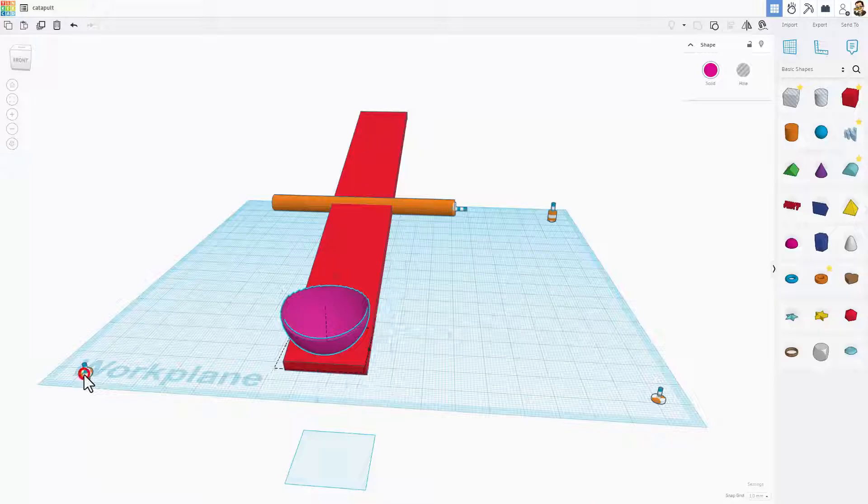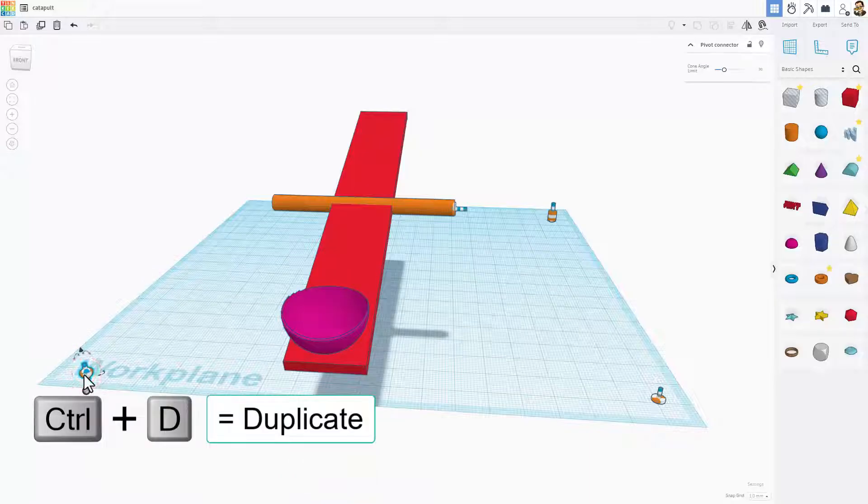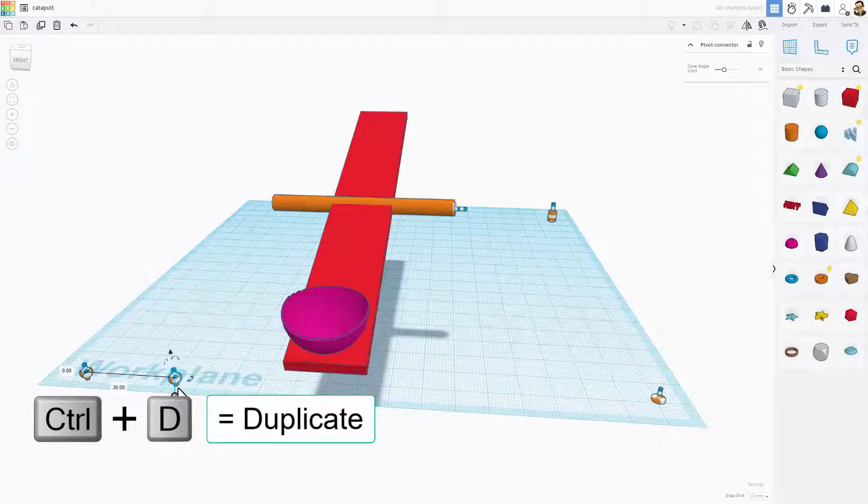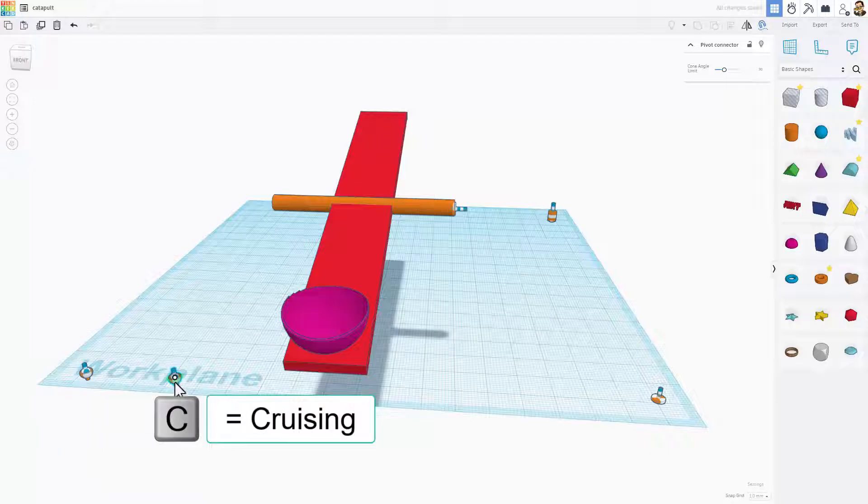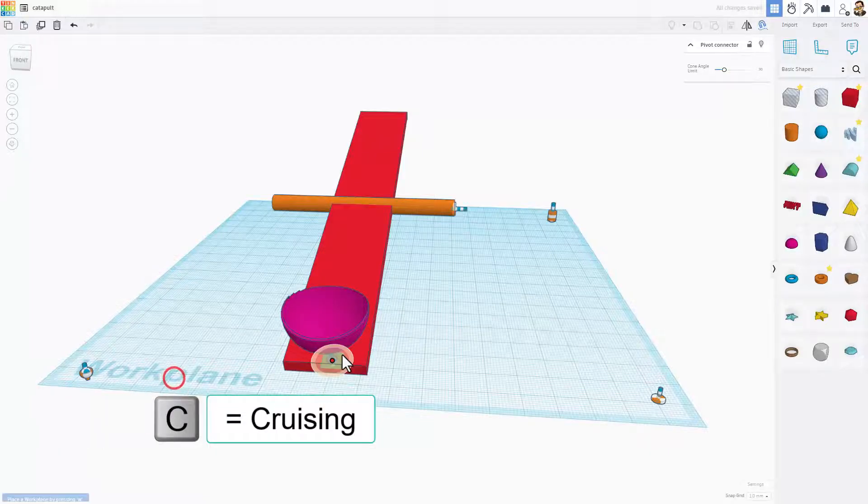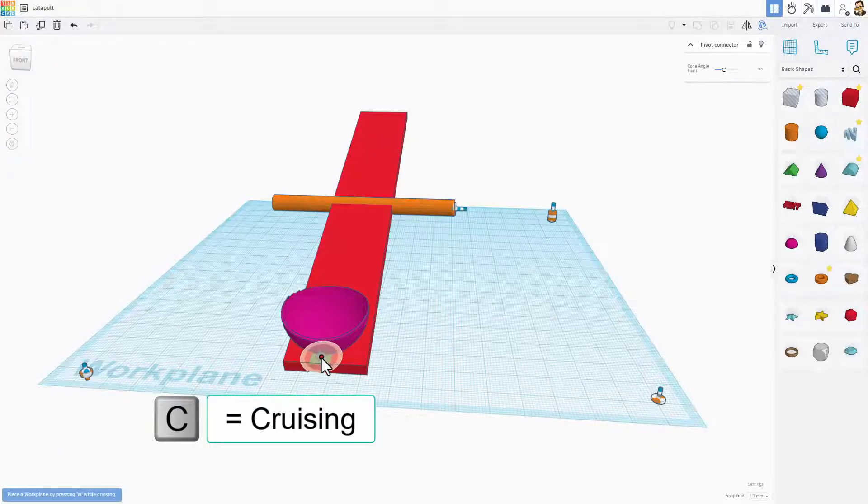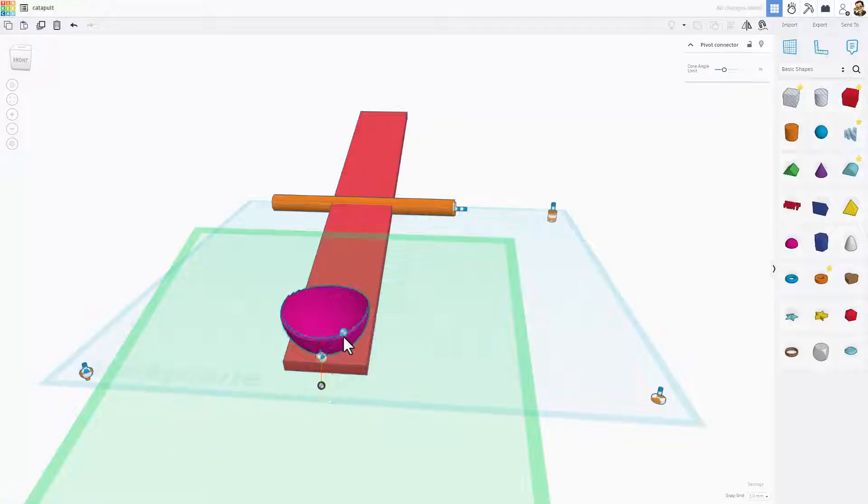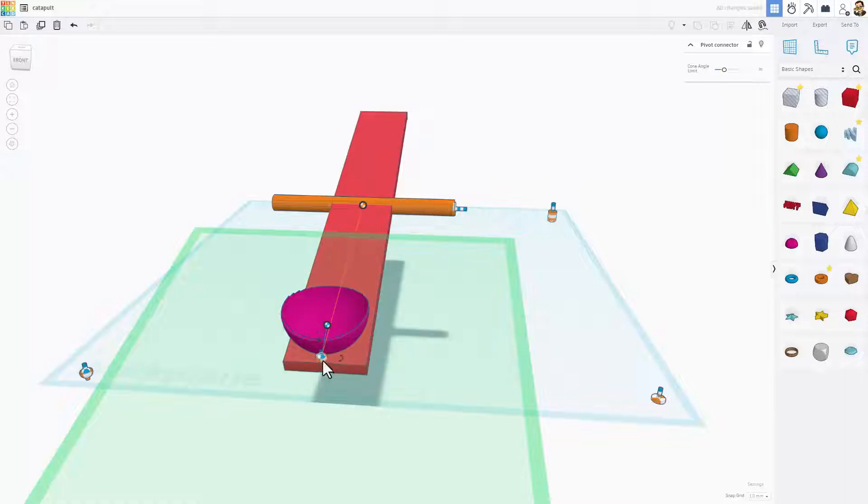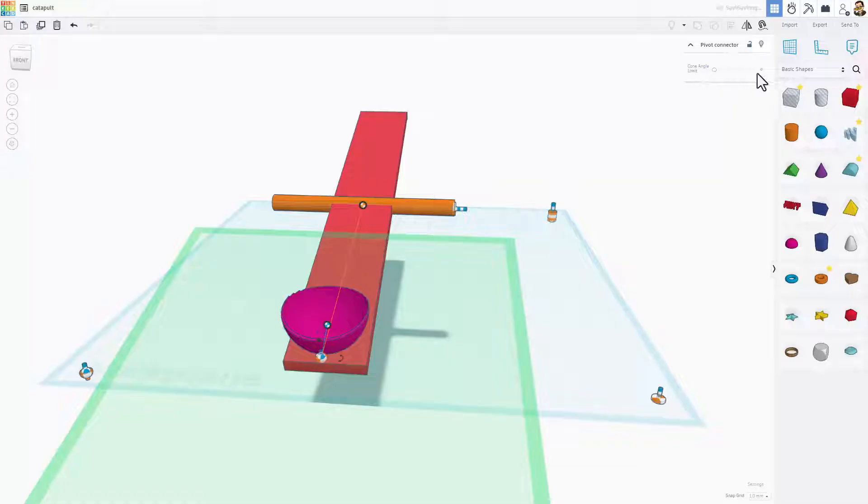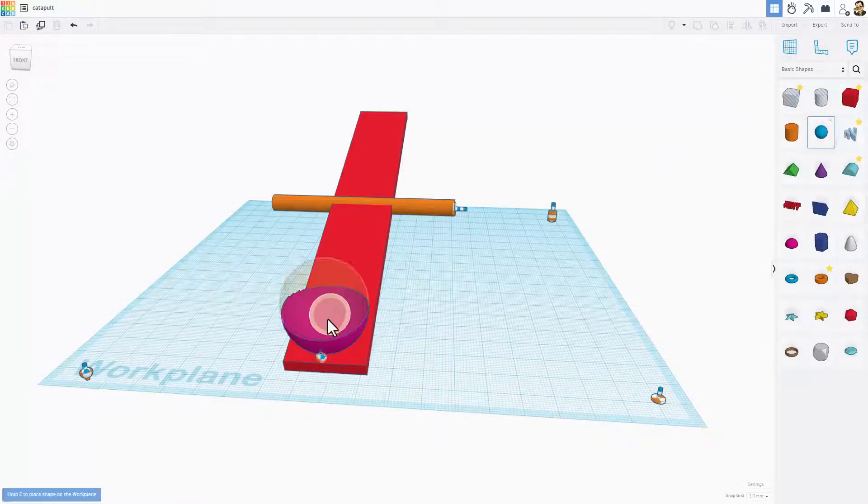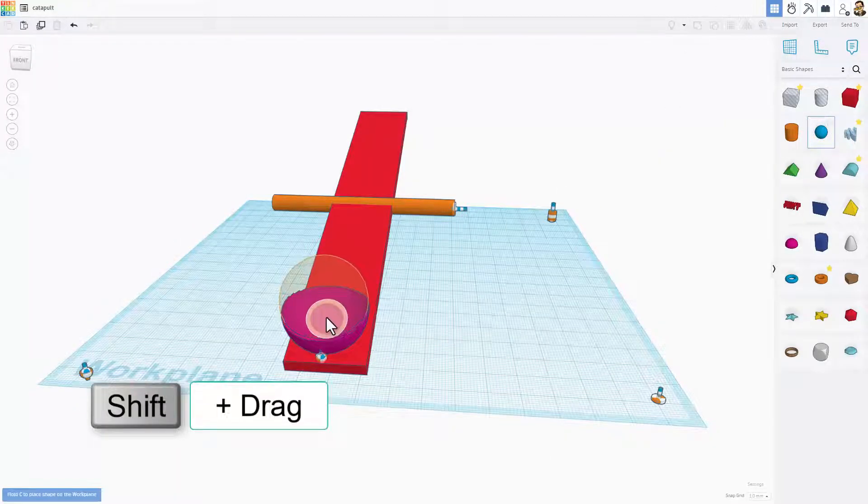Instead I'm going to use the pivot. Once again ctrl D so I don't lose my connector and then we're going to do C to cruise that connector right up here. For this shape, I'm going to connect one to the pink piece, I'm going to connect one to the orange piece, and then on the connector I don't want it to move at all so I'm setting it at zero.